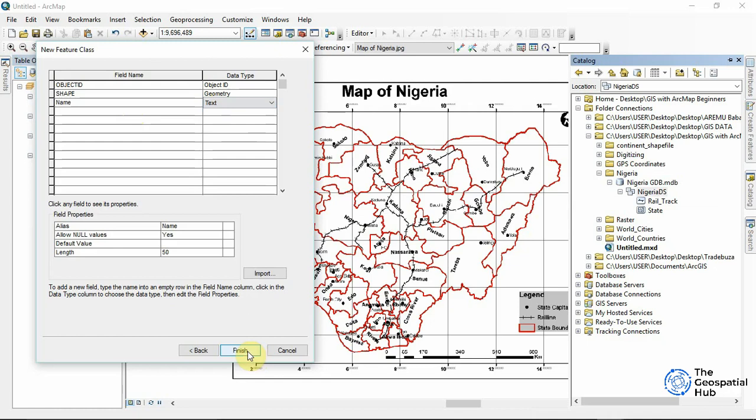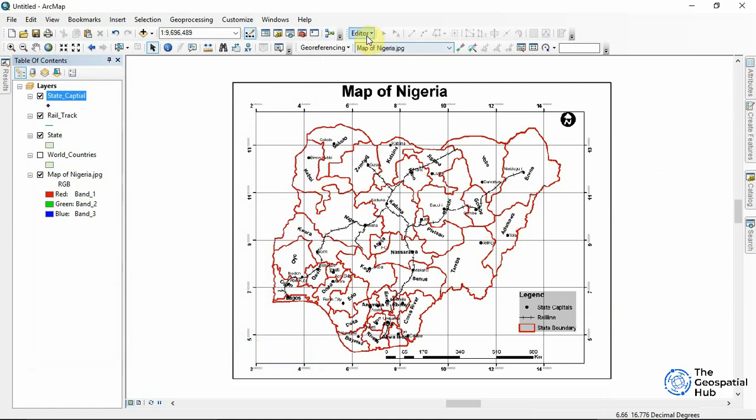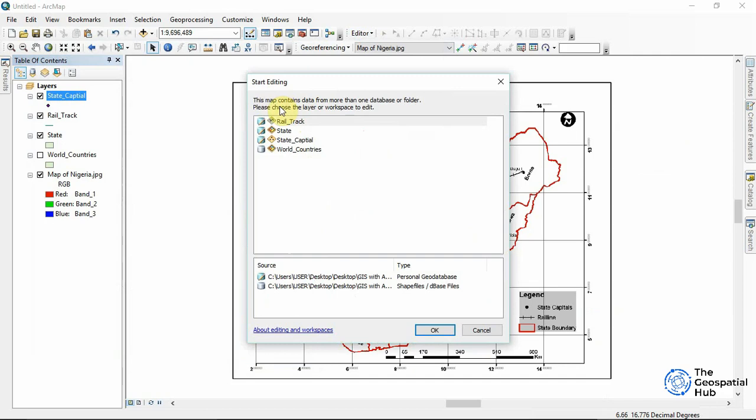Now we have everything set up and can start to digitize. We go to the Editor toolbar and click Start Editing. It's asking me that this map contains data from more than one database, so I click the State Capitals entry and it automatically picks everything within that database. Then I click OK.